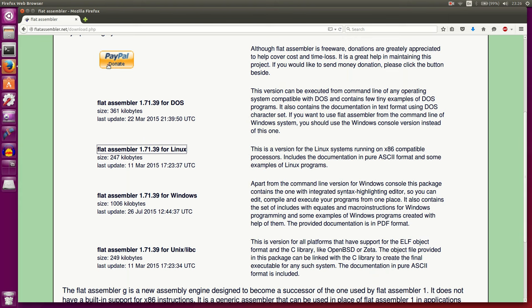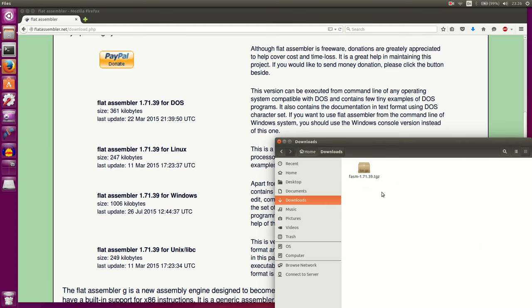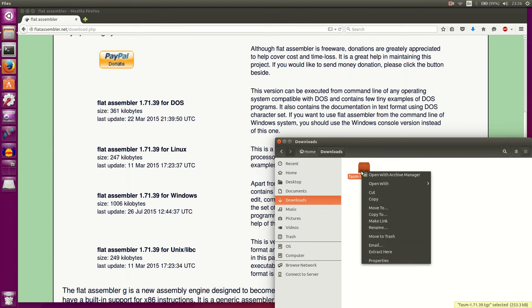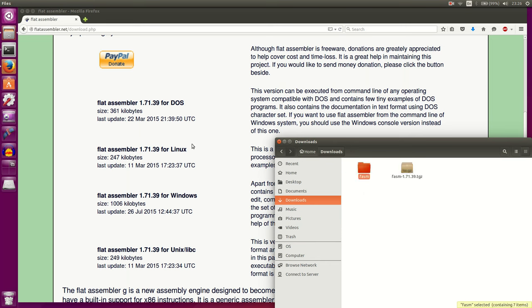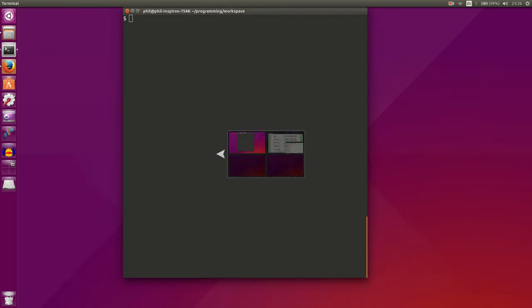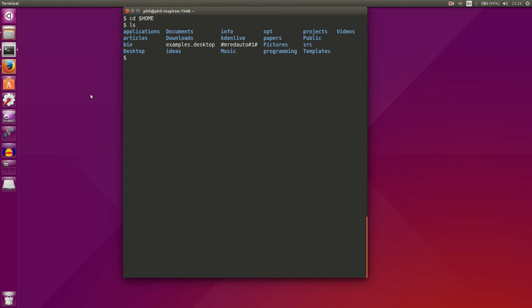And that will go to our Downloads folder. So let's go to Downloads and extract Phasm. And that gives us this Phasm directory. I already have Phasm installed, but what you'll want to do is go to your Home directory and go to your Bin directory if it exists. If it doesn't exist, then you'll want to create a directory.